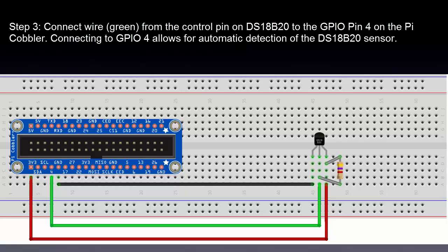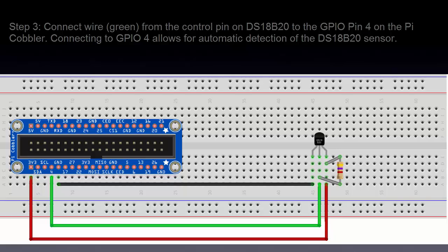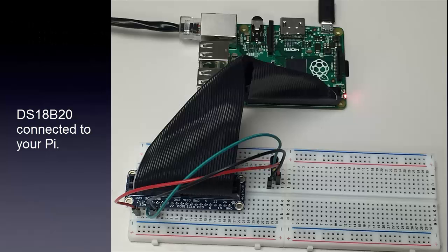Step 3. Connect the green wire from the control pin on the DS18B20 to GPIO pin 4 on the Pi cobbler. Step 4. Connecting to GPIO 4 allows for automatic detection of the DS18B20 sensor.